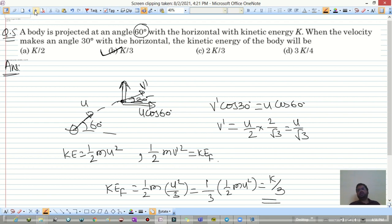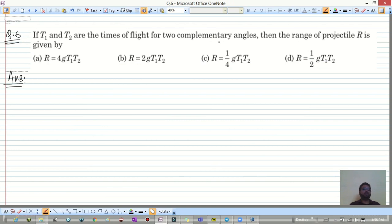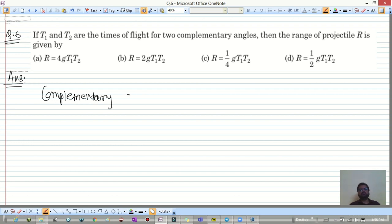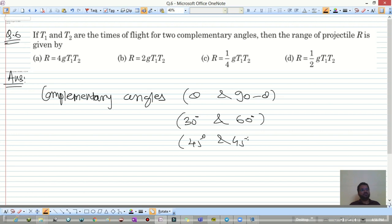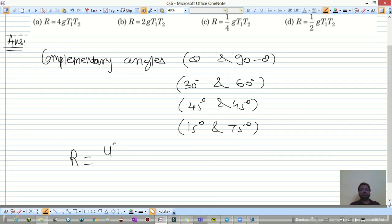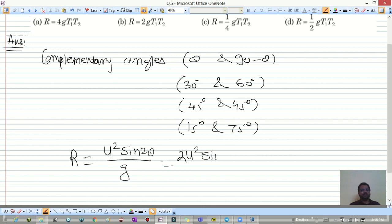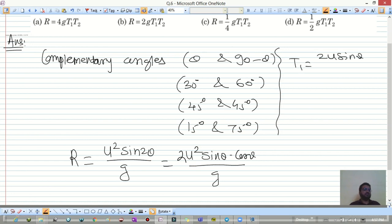Question 6: T1 and T2 are times of flight for two complementary angles θ and 90 − θ. The range is R = u² sin2θ / g = 2u² sinθ cosθ / g. Time of flight for the first angle is T1 = 2u sinθ / g, and for the second angle T2 = 2u cosθ / g.